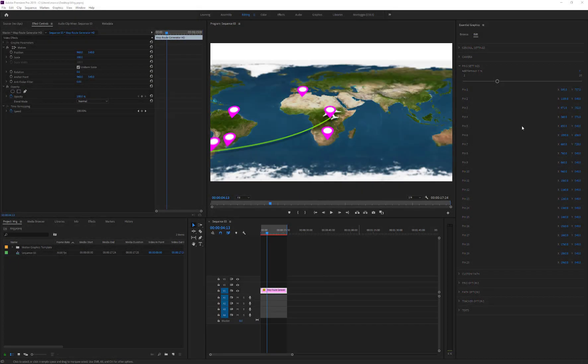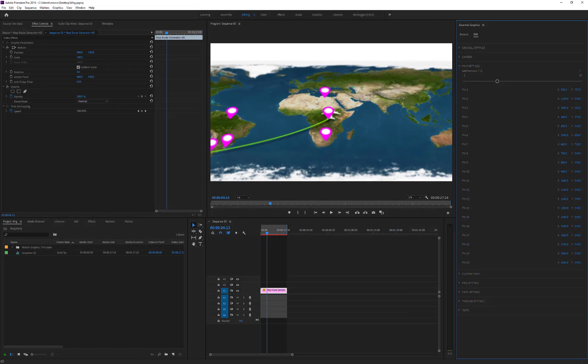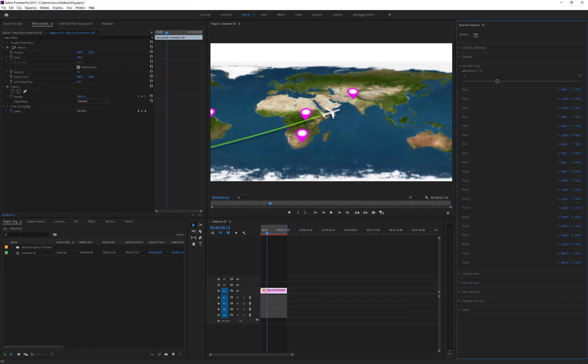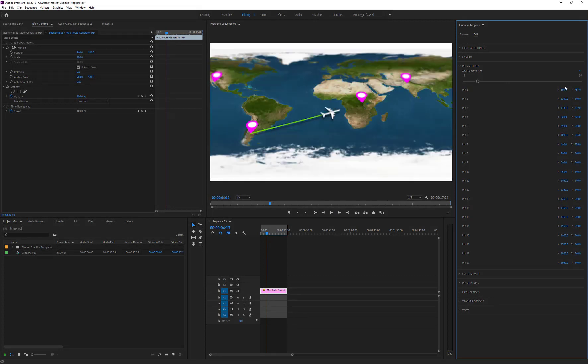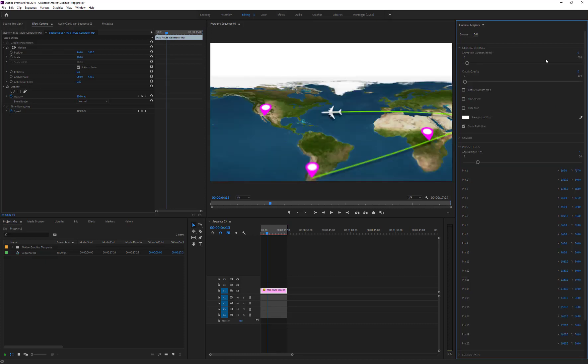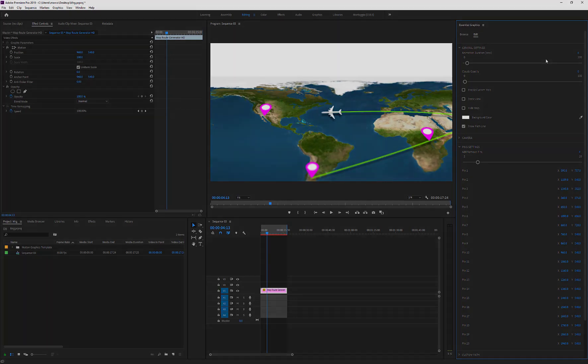A great feature of Map Route Generator for Premiere Pro is that we can add or remove pins, or modify their positions, whenever we want. The animation will be automatically updated.